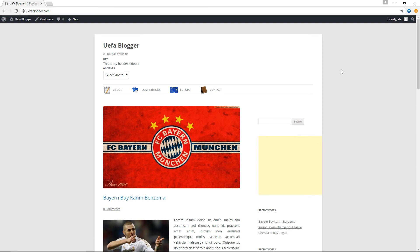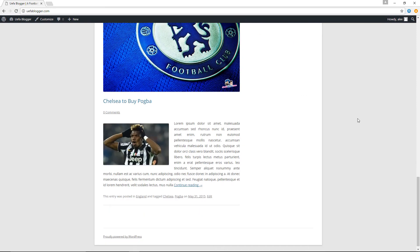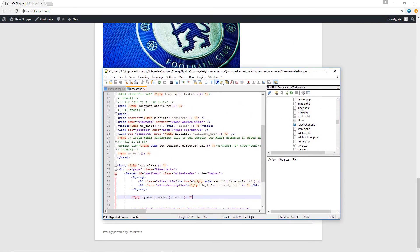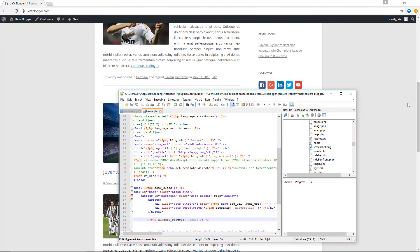With some CSS skills you could easily move this area to the right and make it look nice and neat. That's how to create a custom sidebar in WordPress and display its contents. If you're looking to display information in your footer area instead, you would use the footer.php template file instead of header.php — and so on.